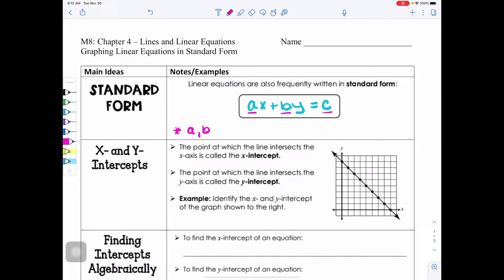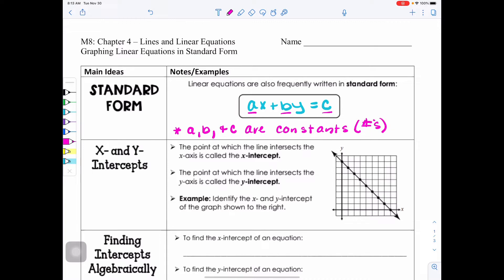A, B, and C are constants, which remember is another way to say numbers — something without a variable.